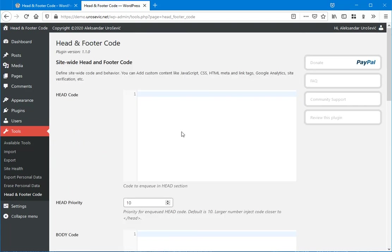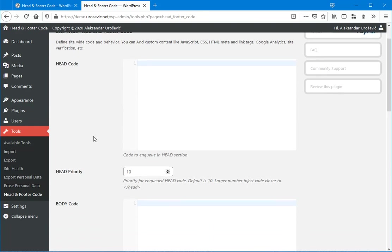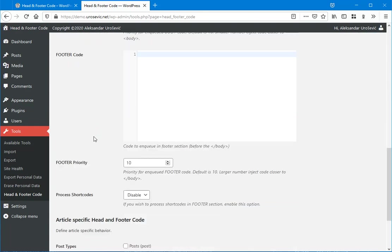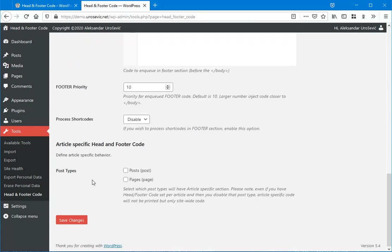So whatever you insert here, it will be printed site-wide. If you have to insert some specific code on, for example, contact us page, then you will need to enable article-specific head and footer code.